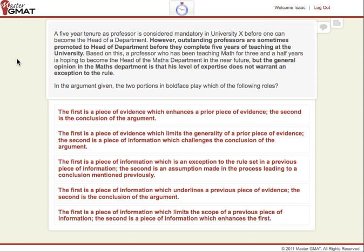Okay, so let's go over this together. What are we looking for in a Critical Reasoning Question? Obviously the first thing we do is we have to determine what kind of question it is. That's the first step in our work order.